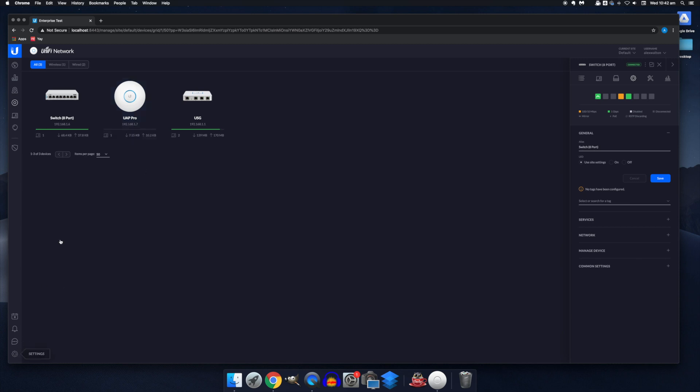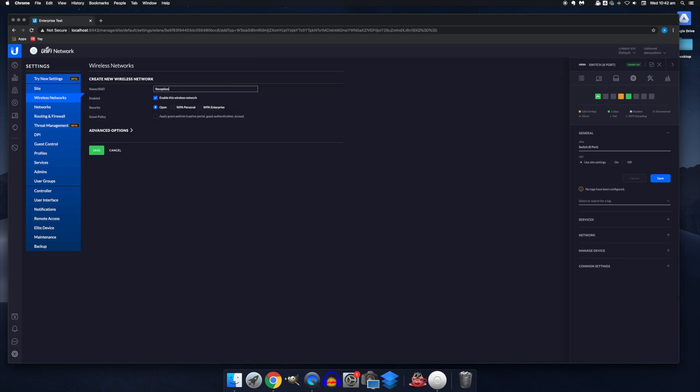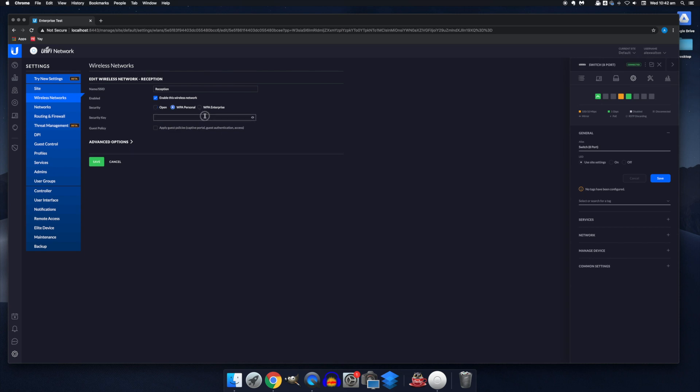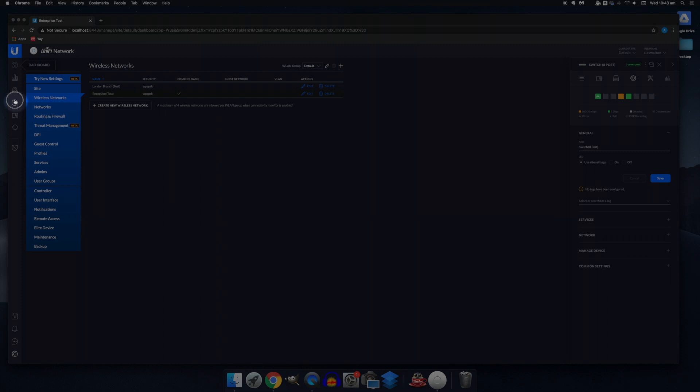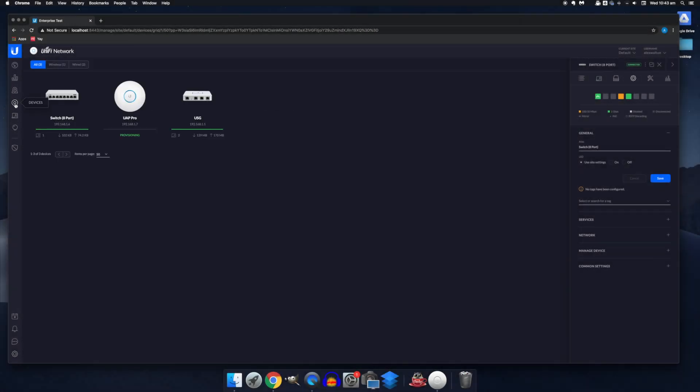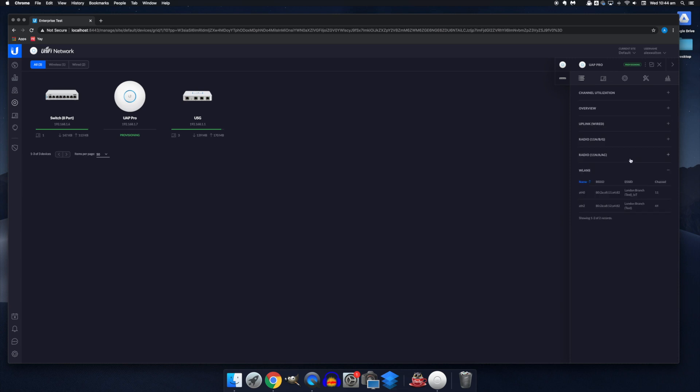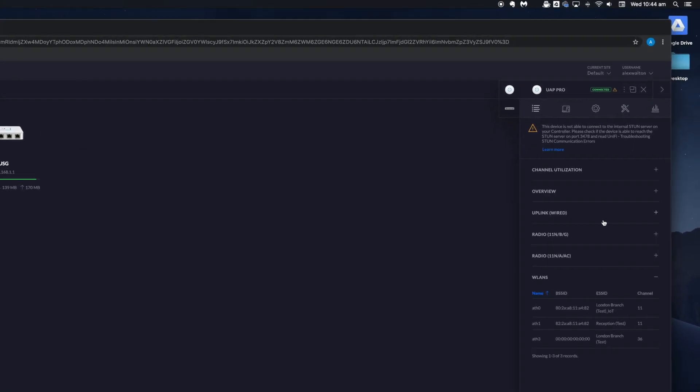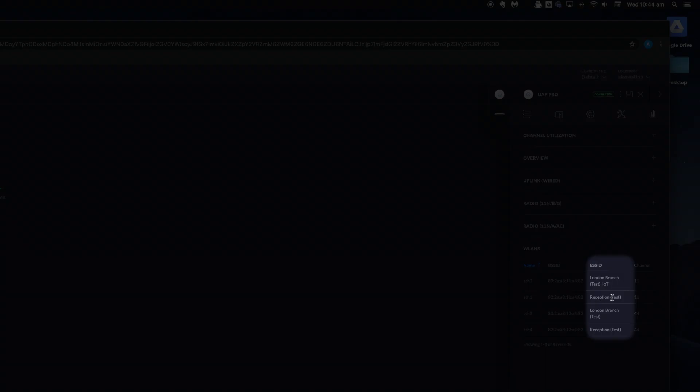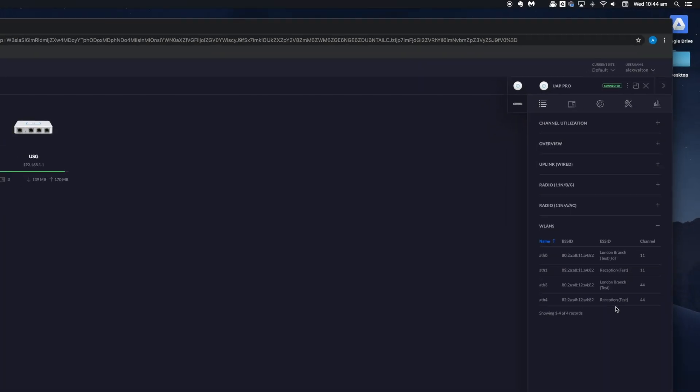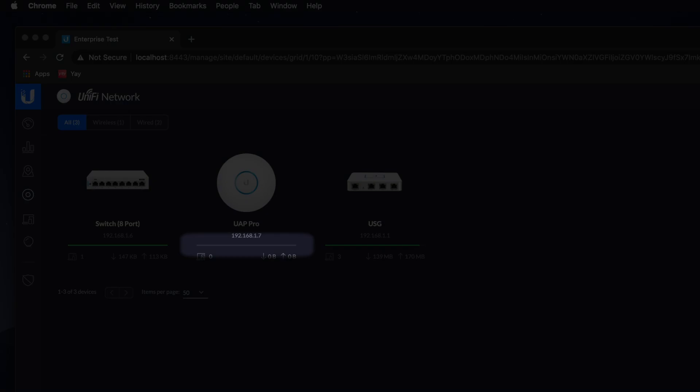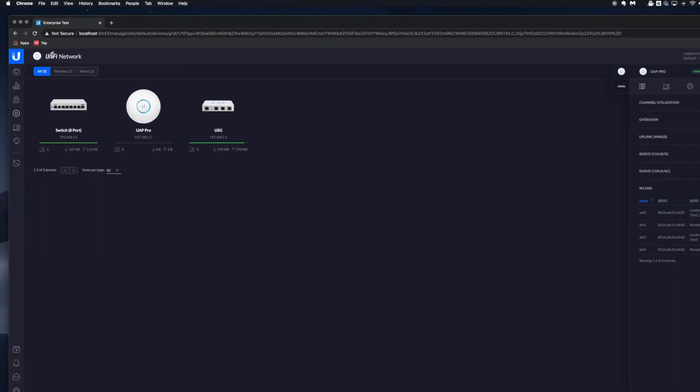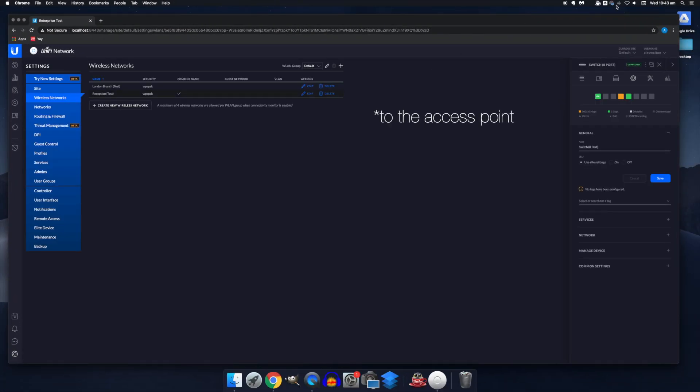If we come down to this cog icon and head to wireless networks, we'll see this one we created during the initial setup process. We can create as many as we like and group these under WLAN groups. So if we just create another one, then return to devices, we'll see that our UAP Pro is provisioning again. And your devices will start provisioning anytime you make a change in the controller that affects them. And they'll just be pulling down those changes from the controller. So right now it's pulling down the details of that new wireless network we created. And down here on the right hand side under WLANs, you should see the SSIDs of the Wi-Fi networks being broadcast over the access point. And our new Wi-Fi network has popped up. You'll notice that this bar hasn't turned green yet. And the reason for that is there aren't any clients connected to it yet. So let's change that.